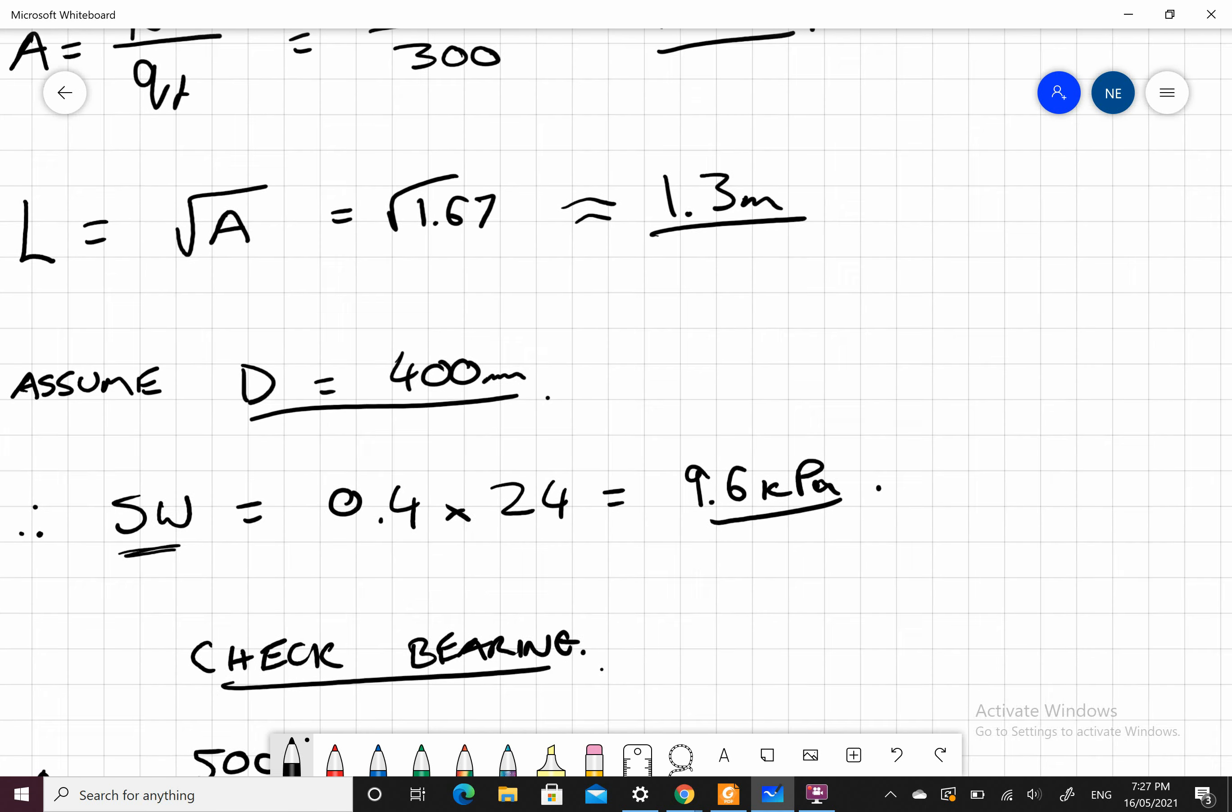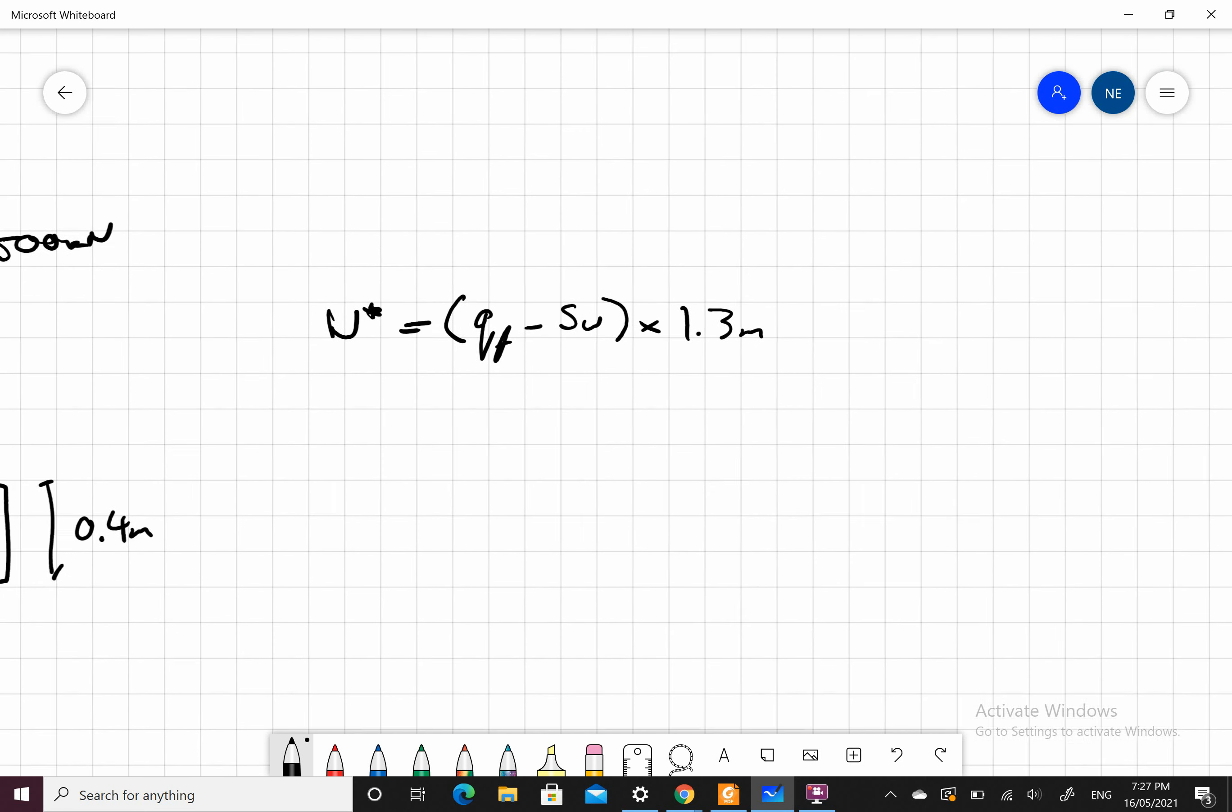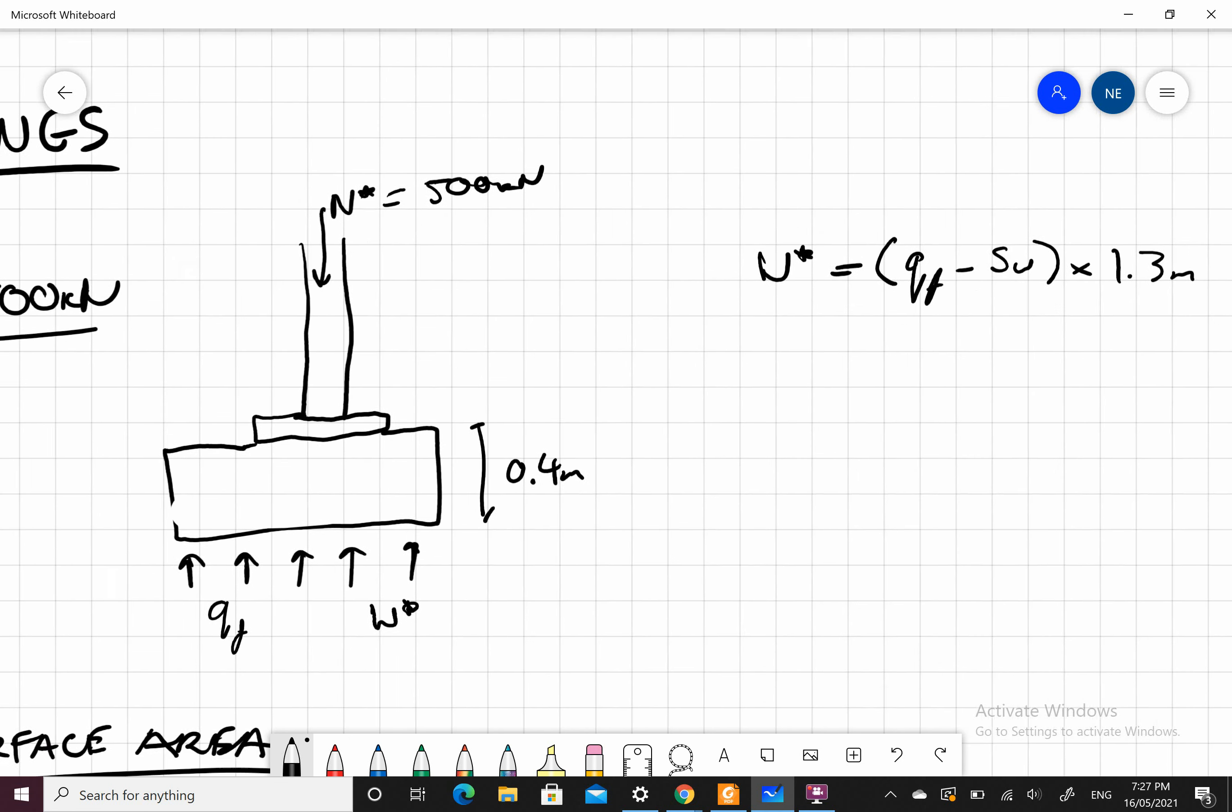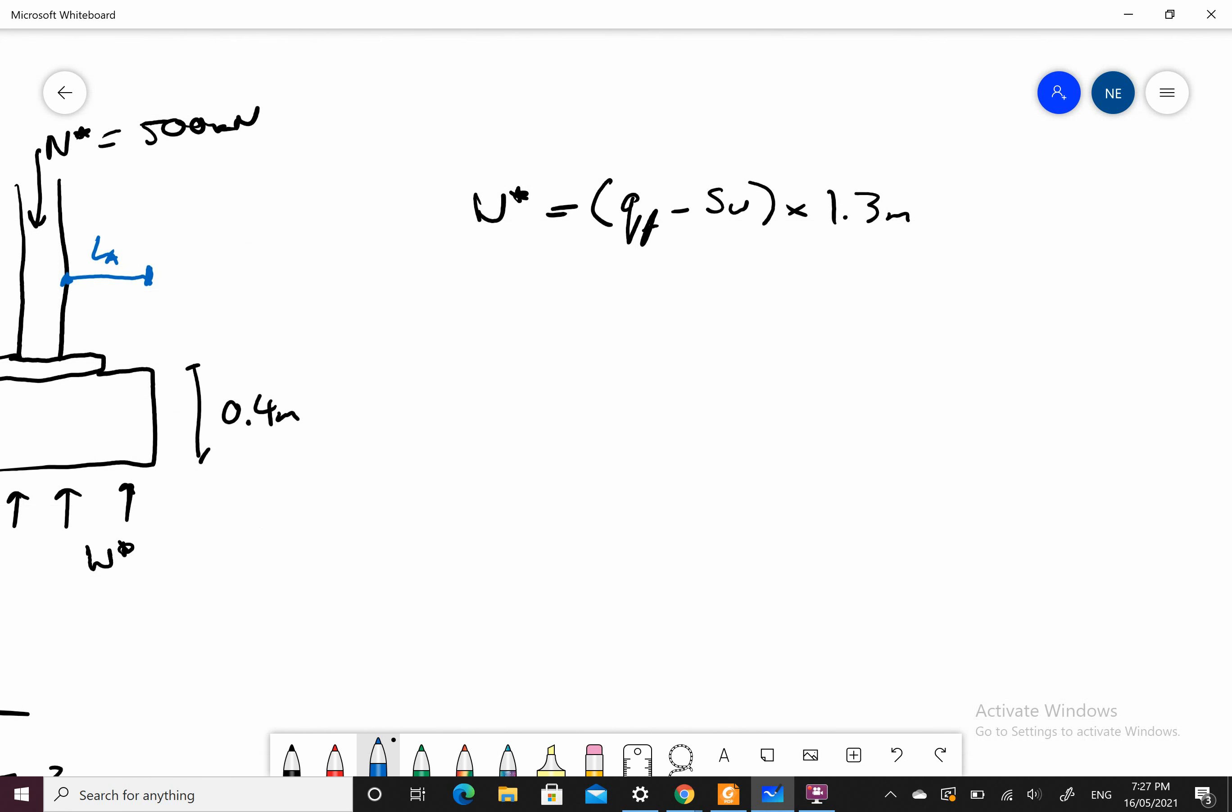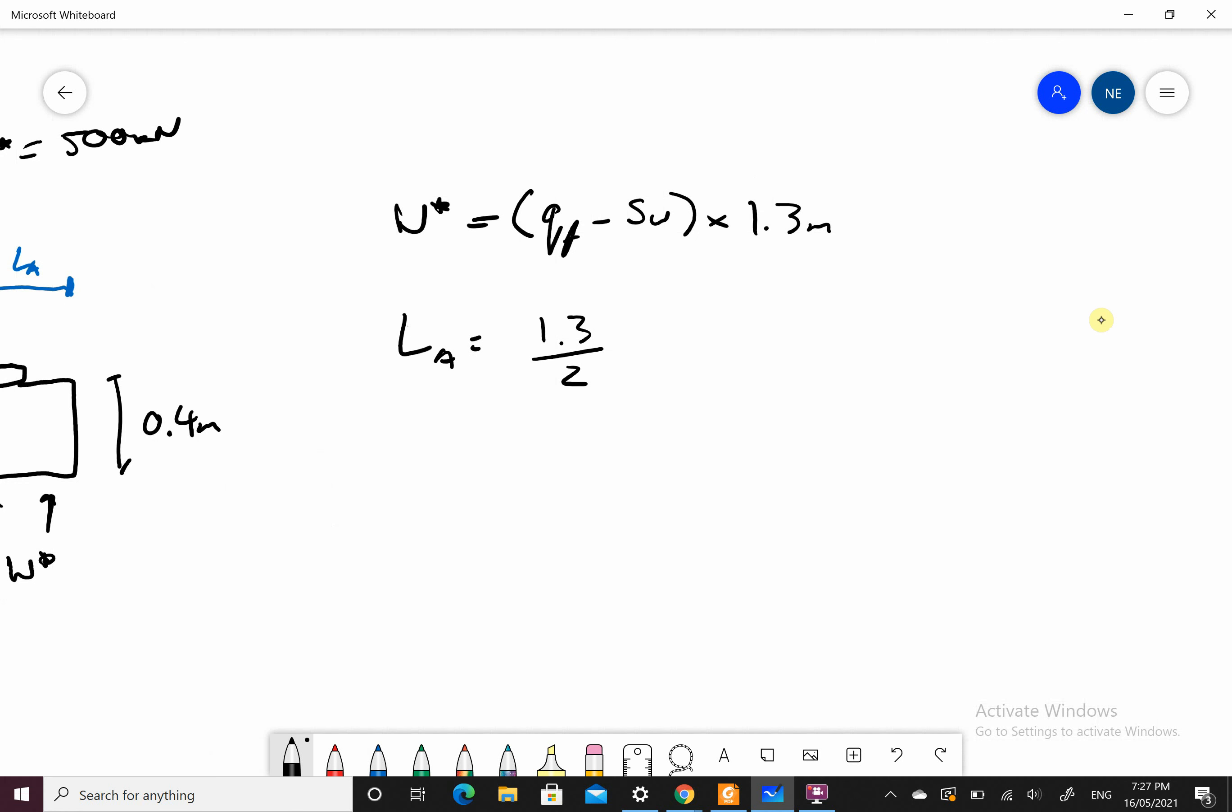The W star equals my bearing capacity of the soil, what's pushing up, subtract the self-weight, which is what's pushing down, times by 1.3 meters, the width of the footing. You work out your W star. My lever arm is from the edge of the column to the edge of the footing. My lever arm equals the 1.3, the width of the footing, divided by 2, gets me to the middle, subtract the column width, 250, divided by 2, gets me to the edge.